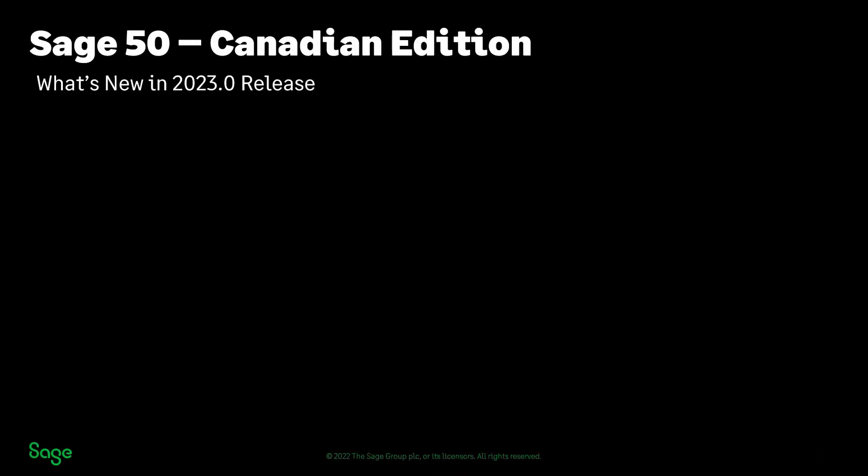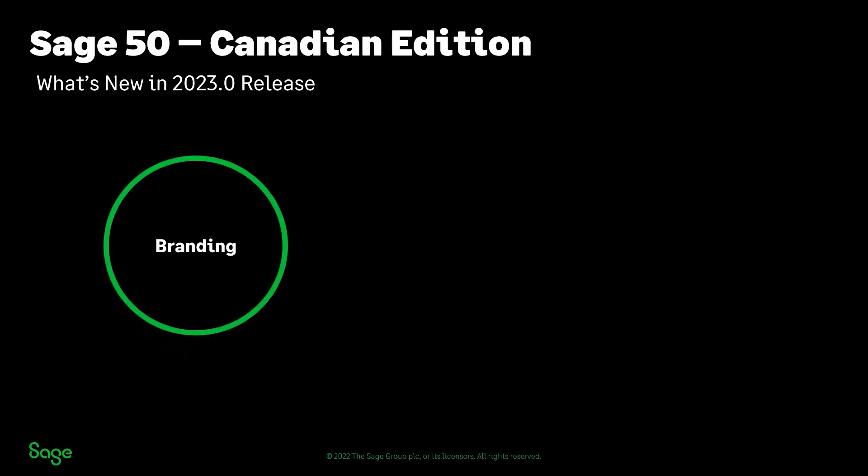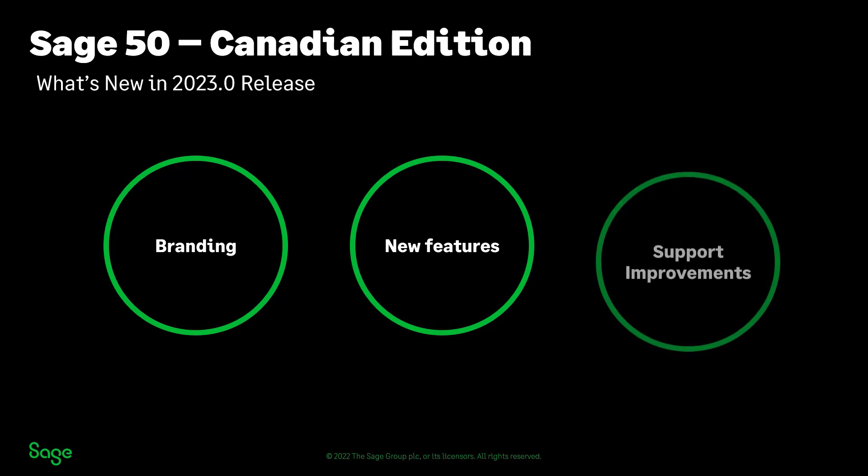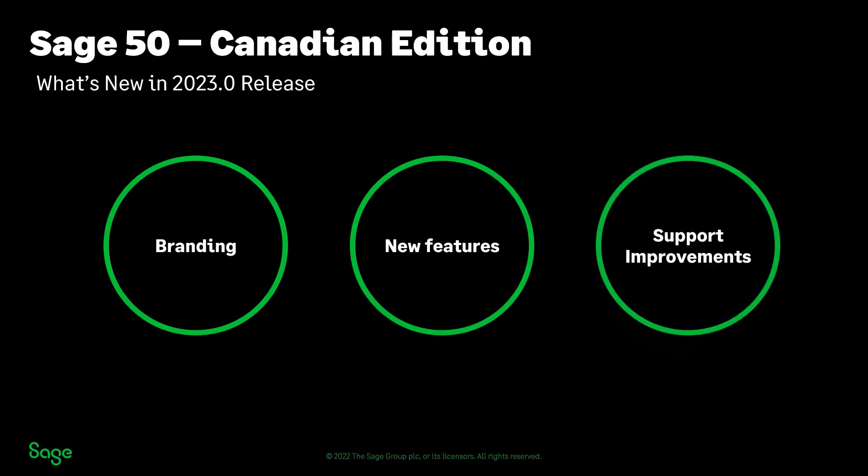Welcome! Over the next few minutes, we will show you what's new in Sage 50 Accounting Canadian Edition Release 2023.0. This release focuses on three main areas: the new branding, new features, and support improvements. Let's have a look at what this means for Sage 50 users.